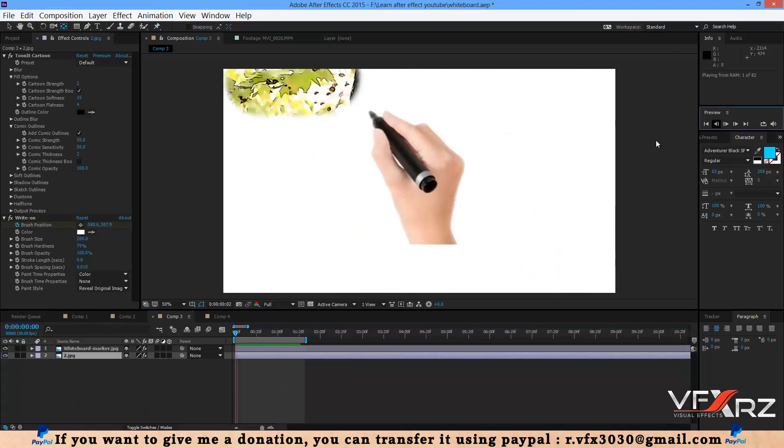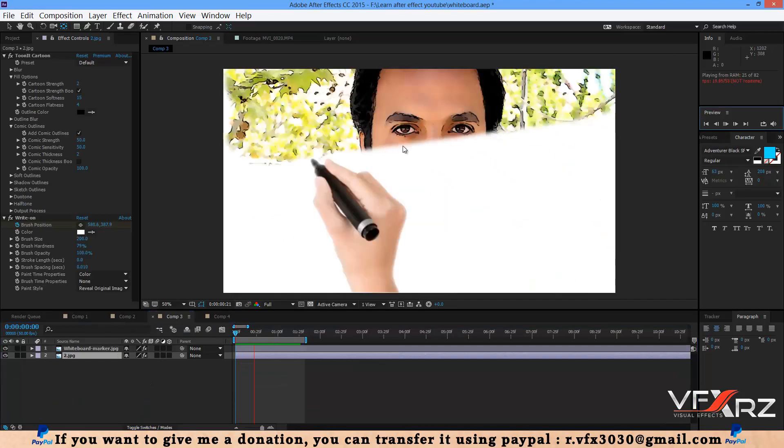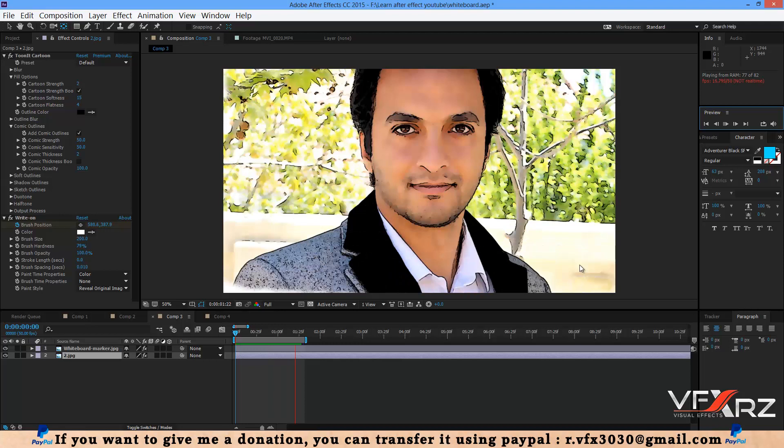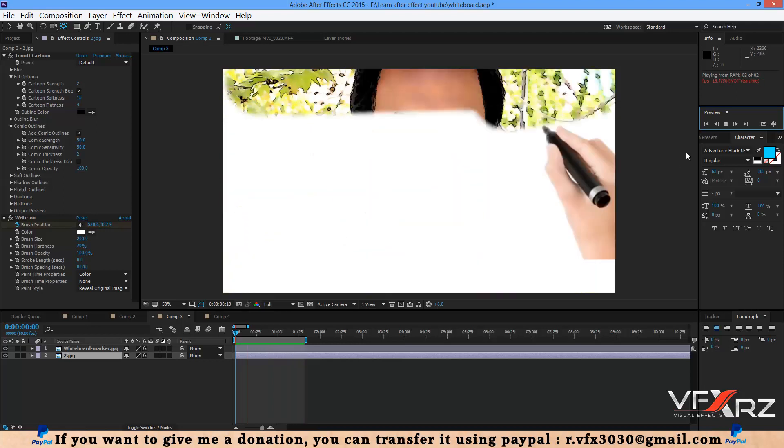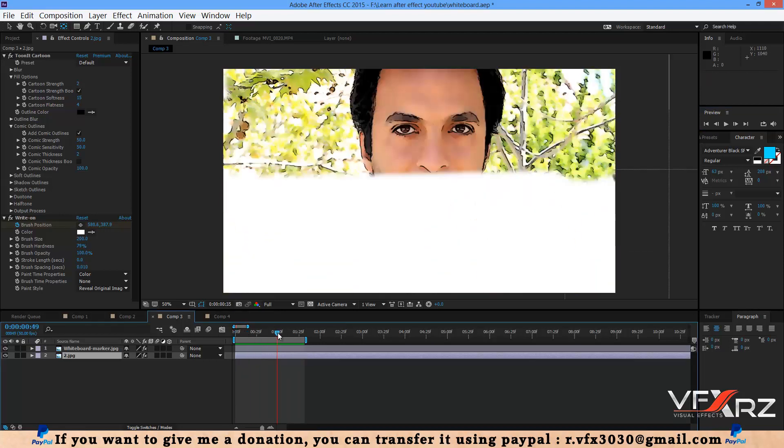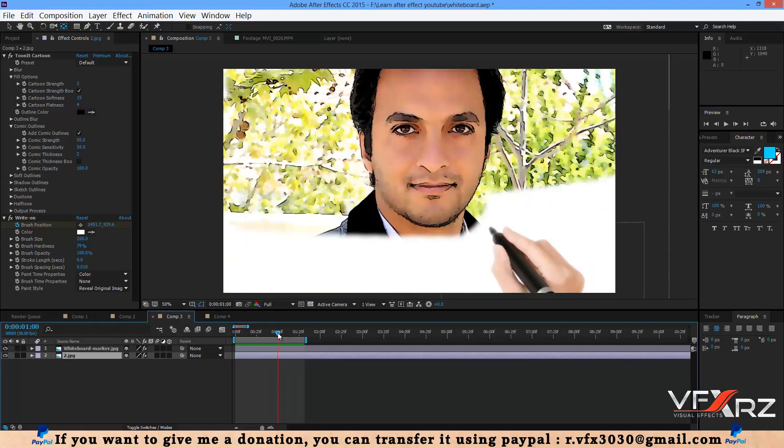As you can see, you can create a whiteboard animation like this. I hope you like this tutorial. Thank you for watching this video and goodbye.